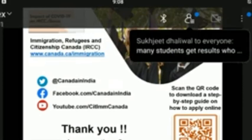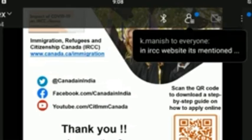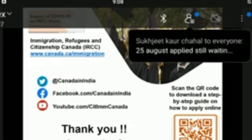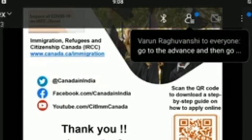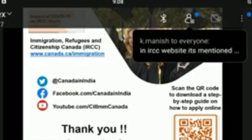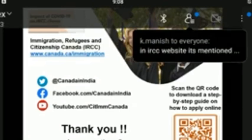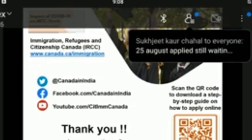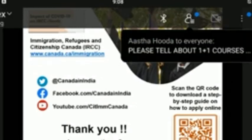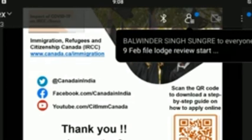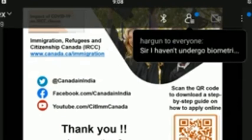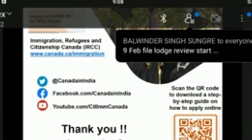If a student switches from full-time to part-time studies, will this affect the duration of their post-graduation work permit? For the winter, spring, and summer 2020 semesters, when a student's status changed from full-time to part-time due to changes in course delivery at a DLI as a result of public health measures and the COVID-19 pandemic, their eligibility for the post-graduation work permit was not impacted. However, starting in fall 2020, students who do not maintain full-time status will not be eligible for the PGWP.